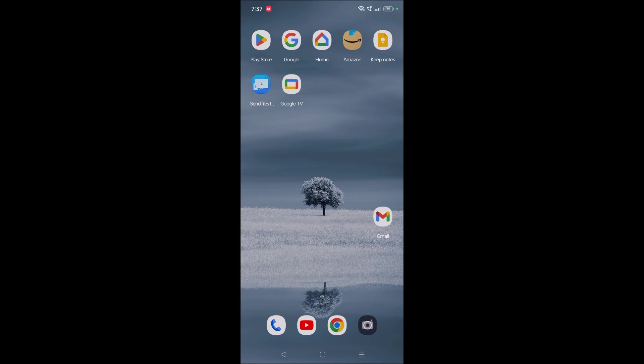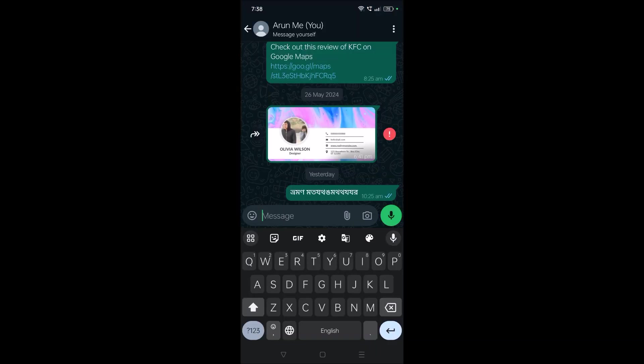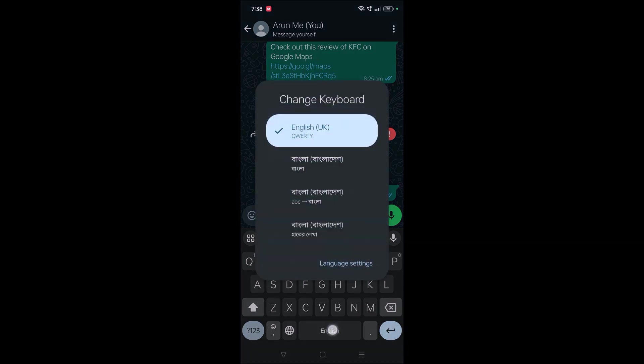into Bangla using this Google Keyboard, you can do that. I'll show you in simple steps. See here, if you observe, right now my keyboard is Gboard, which is Google Keyboard. When I press on this space bar, I